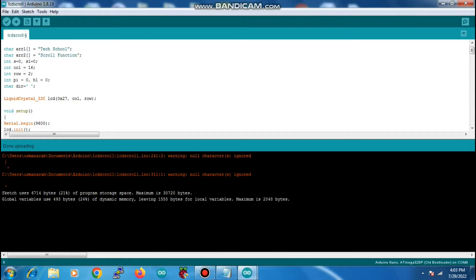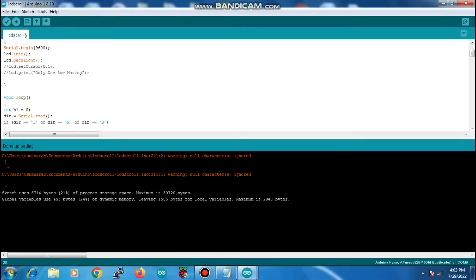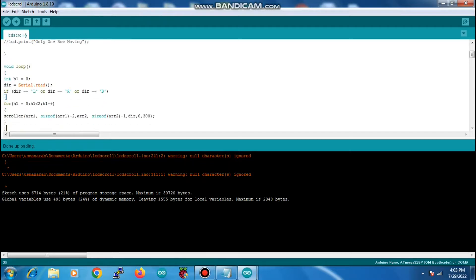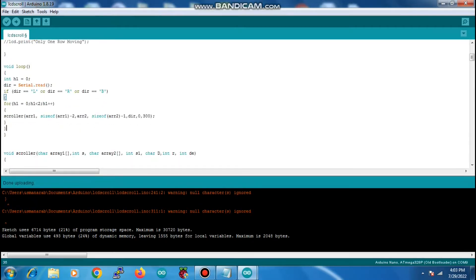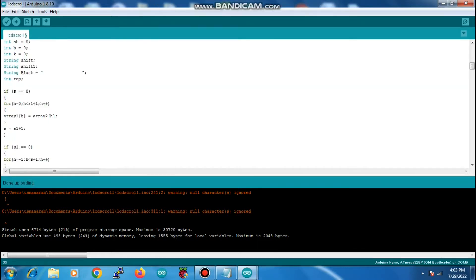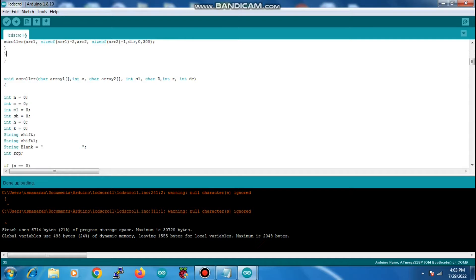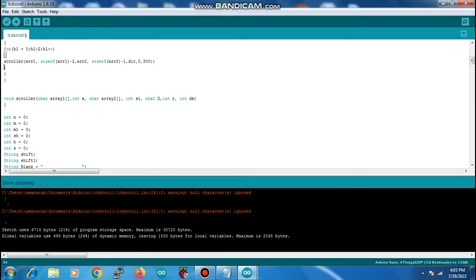In this video I am going to show you a scroll function that I have created for my Arduino LCD. This function has got the name 'scroller' and it takes in certain arguments which I will be discussing shortly. This function is available on my blog as well, you can find it from there. Here is the function which we are using.